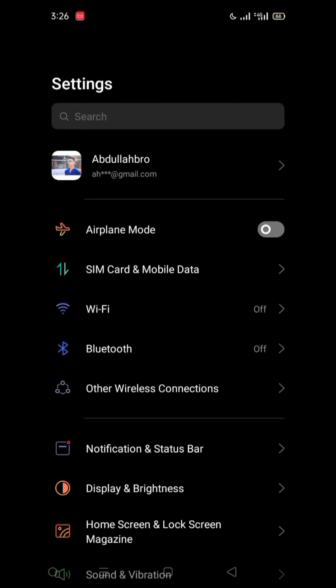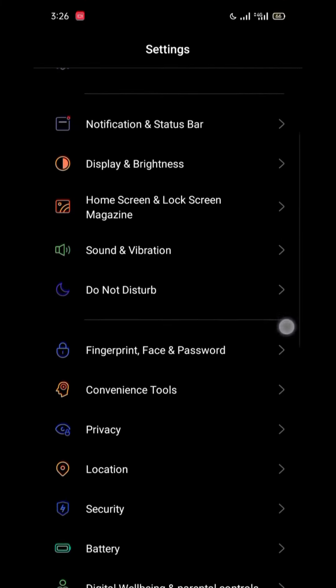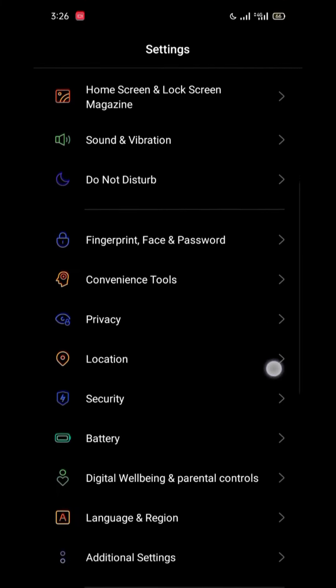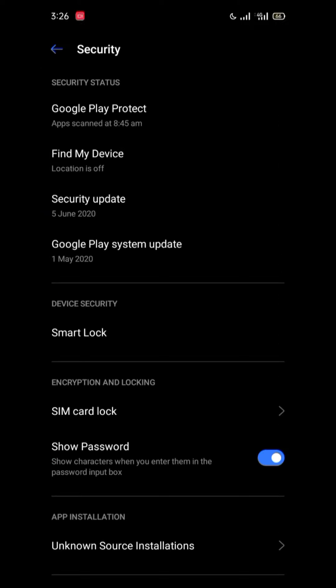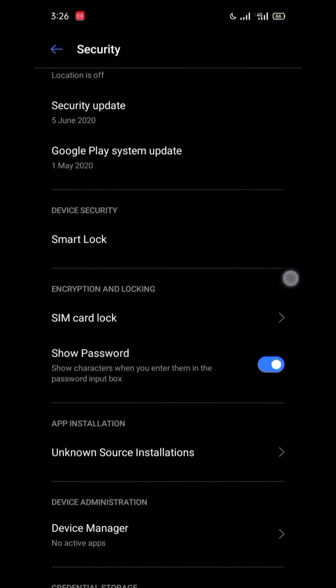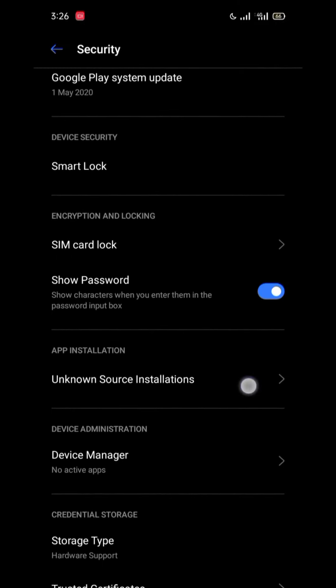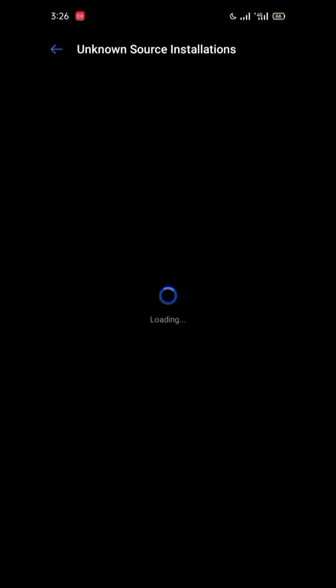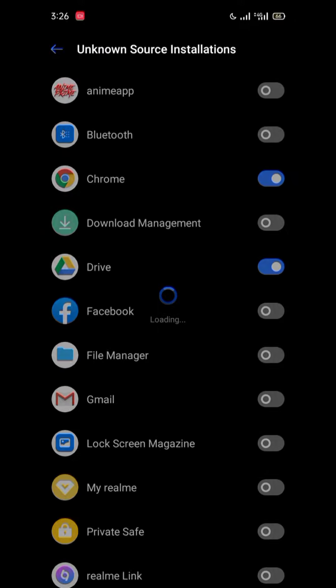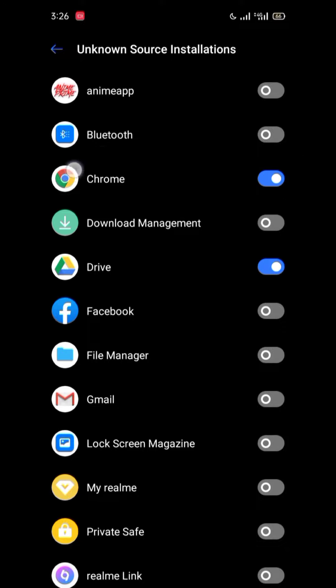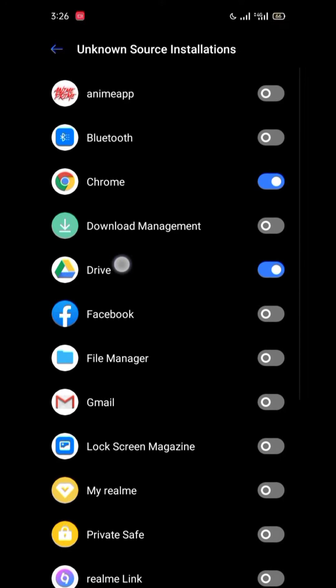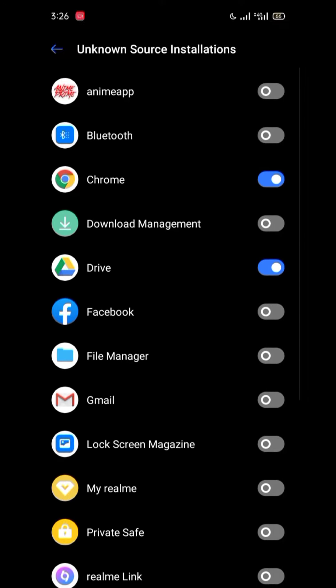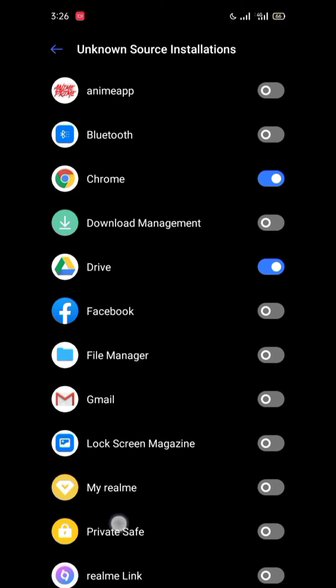You will have to, maybe if you have to download it, then there is no issue. But if you don't, then go to the security and allow installation from unknown sources. Where you are downloading it, like if you are downloading it from Google Drive, so you have to enable it on your Drive.